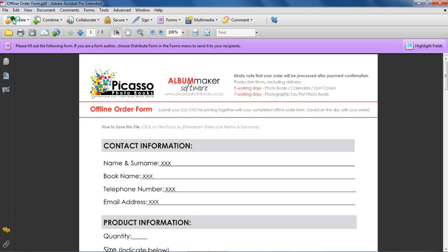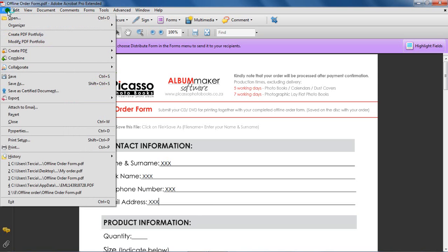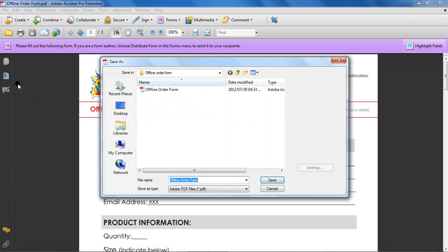Step 4: Save the offline order form to the same folder as your order. The order process is almost complete.